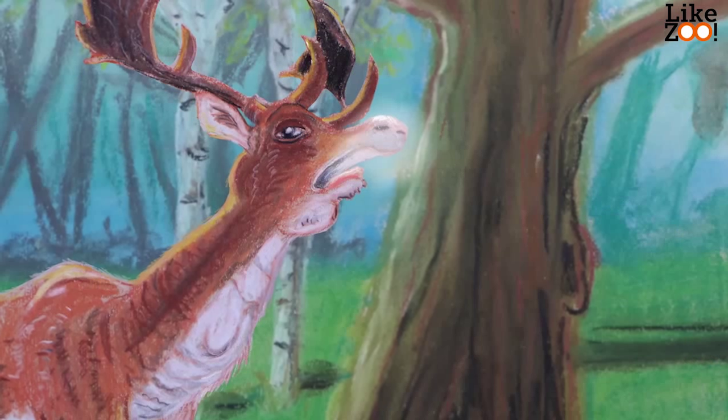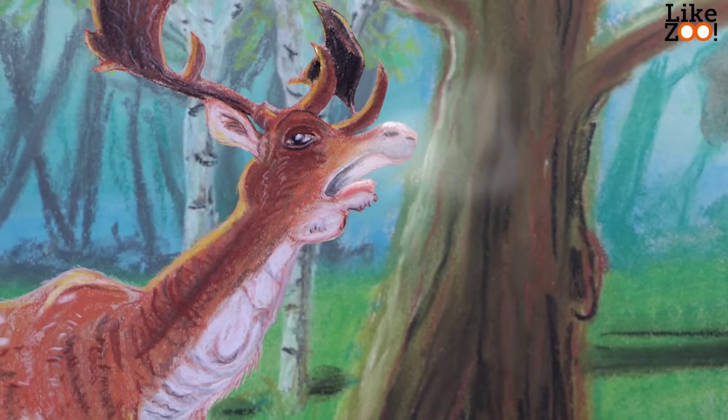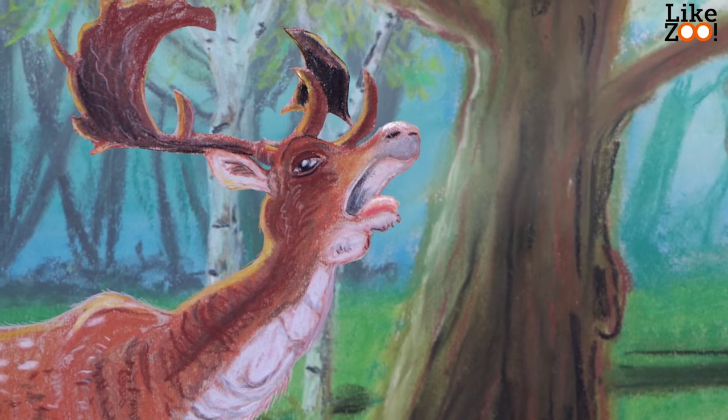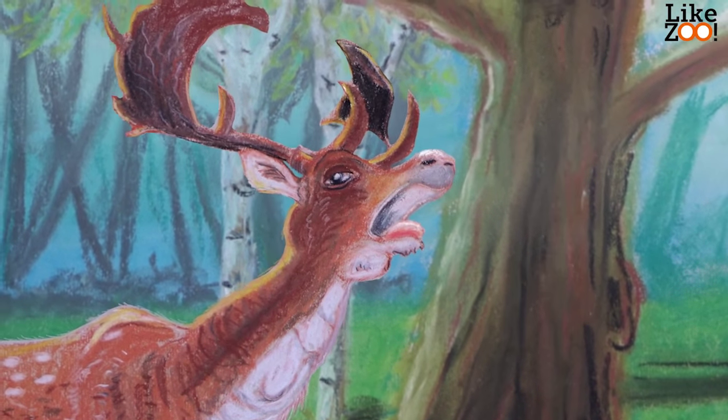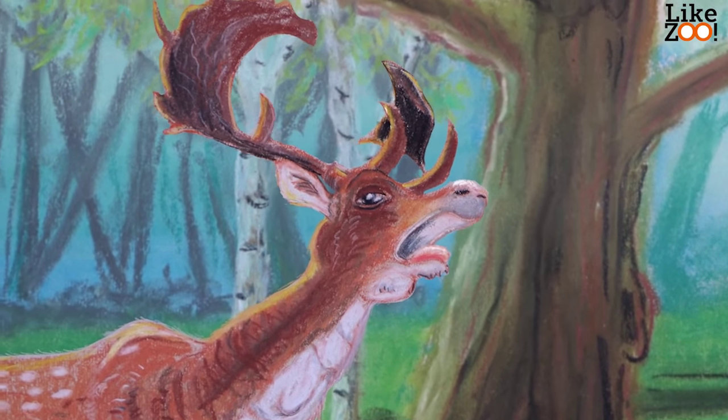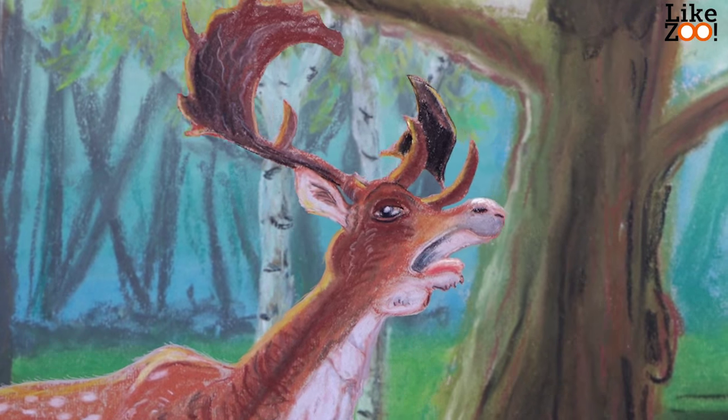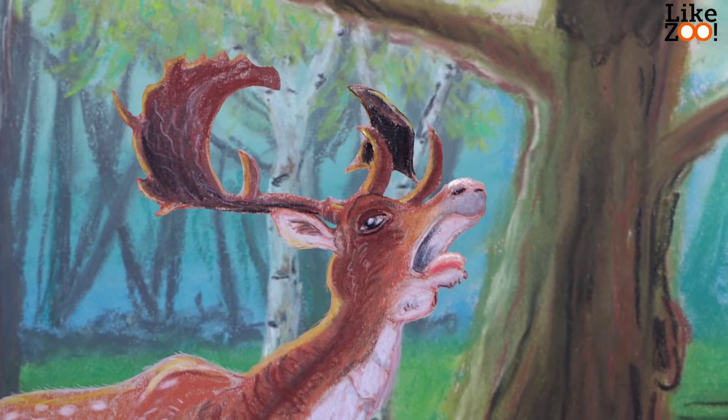To attract the attention of the females, you can hear this far away in the forest. The males also fight with each other.